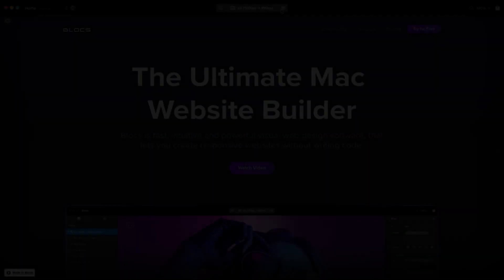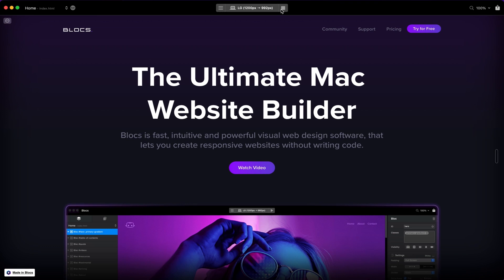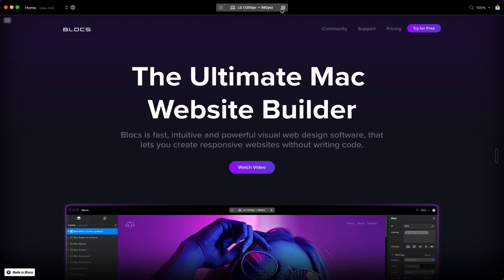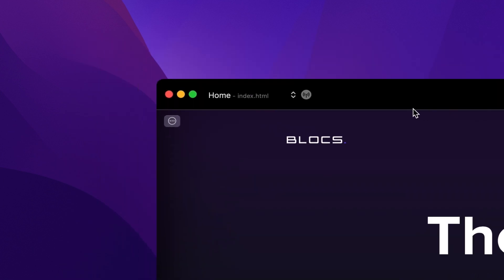Finally, another really useful preview mode that Blox offers is the ability to preview your site on any device that is connected to the local network. When you enter in-app preview mode, there will be a web URL displayed in the top left corner of the main toolbar. This is a local server address.